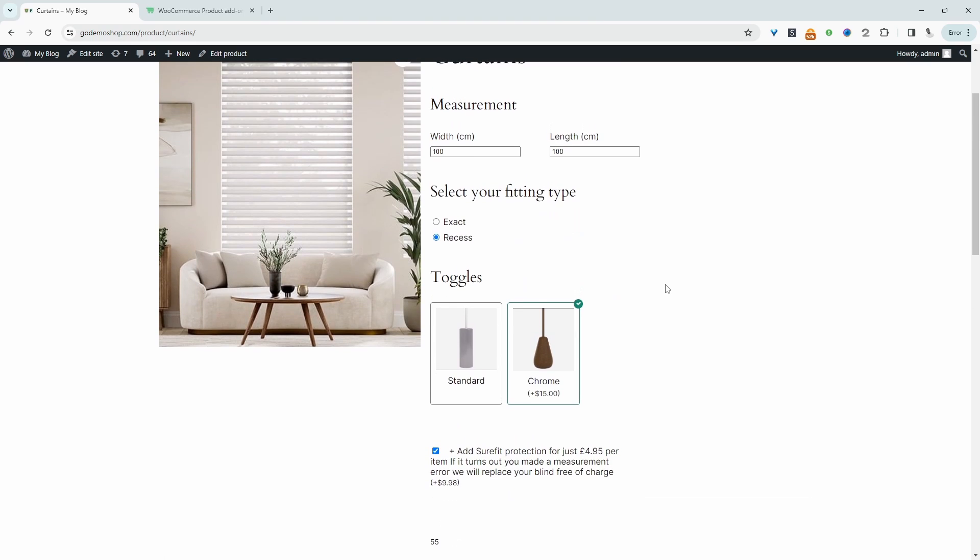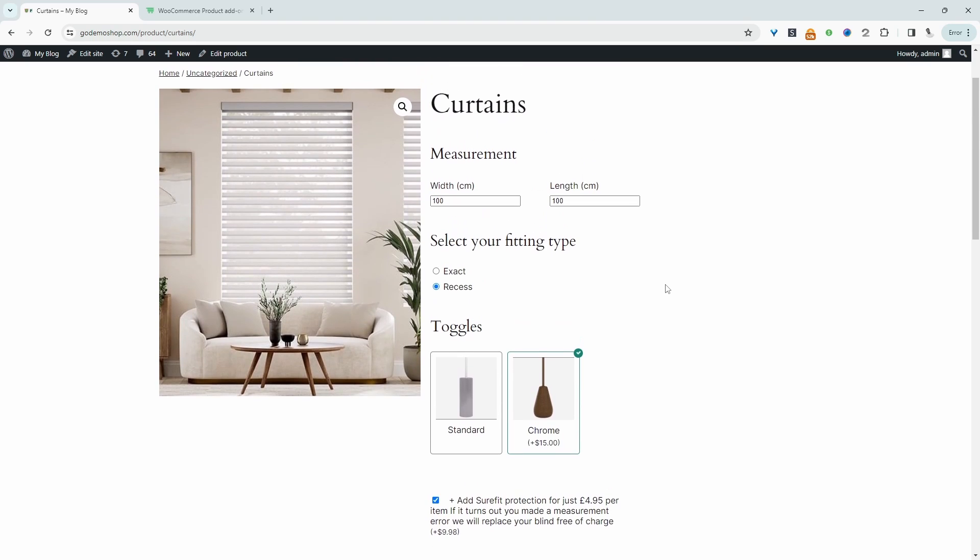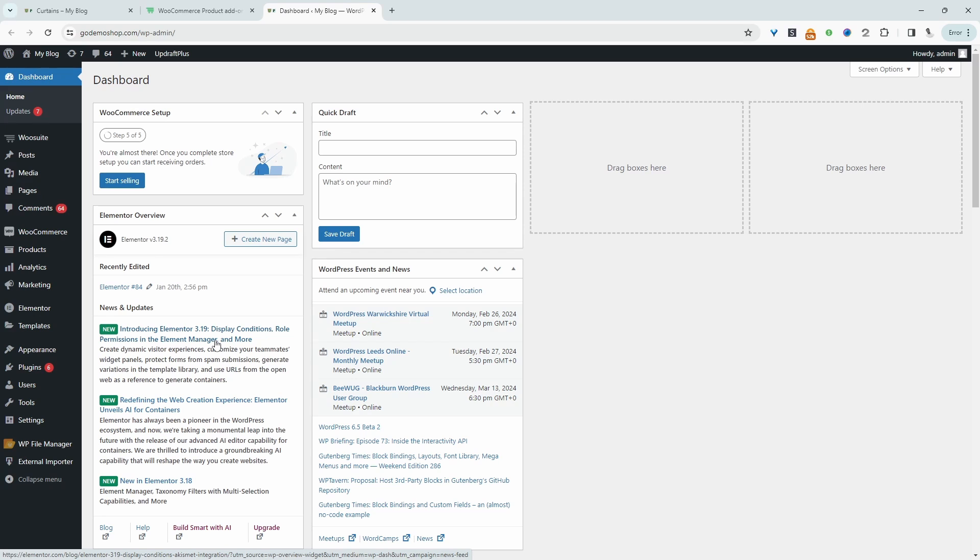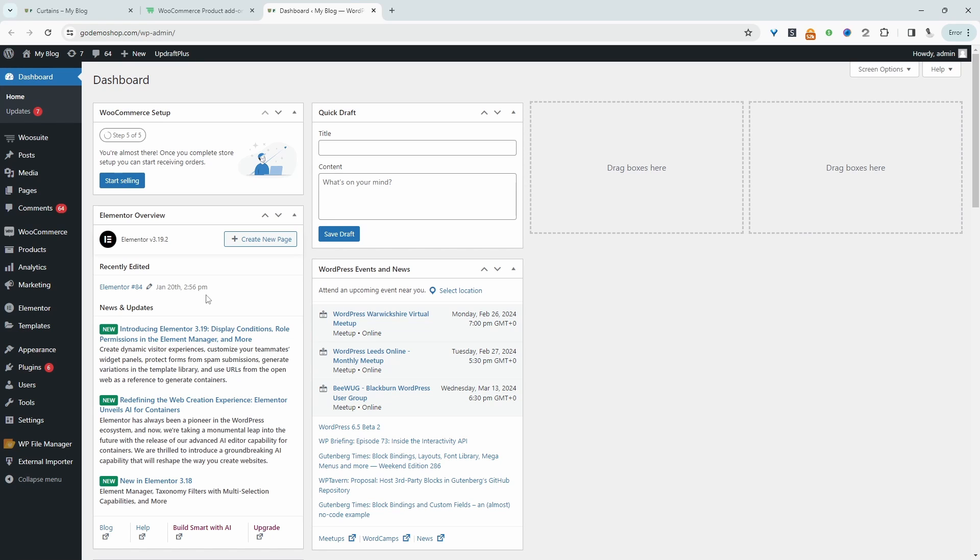If you want to create a similar setup on your WooCommerce store, the first step is to head over to AOVoper.com. Go ahead and download the AOVoper product add-ons plugin. I'll leave a link in the description below. And with that being said, let's head over to our dashboard. Assuming you've downloaded the AOVoper product add-ons plugin, the next step is to go ahead and create our product, and then we'll add our custom measurement formula to that particular product.